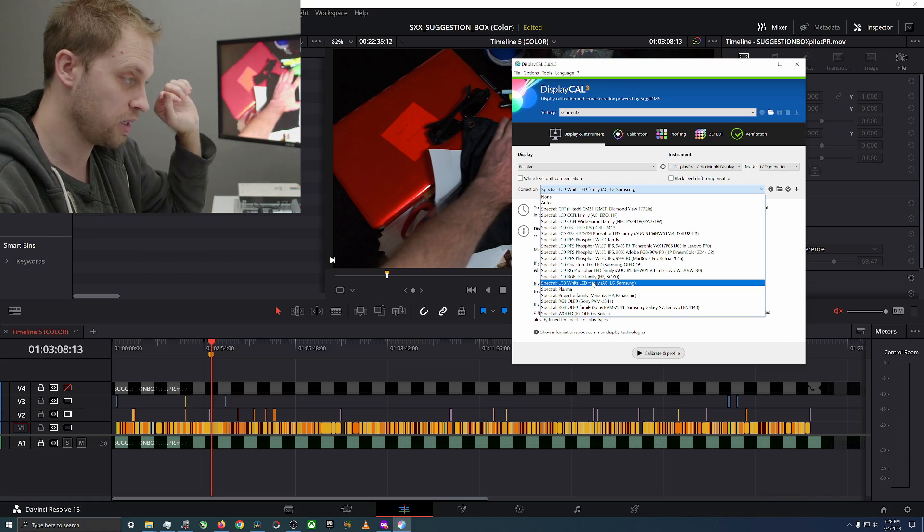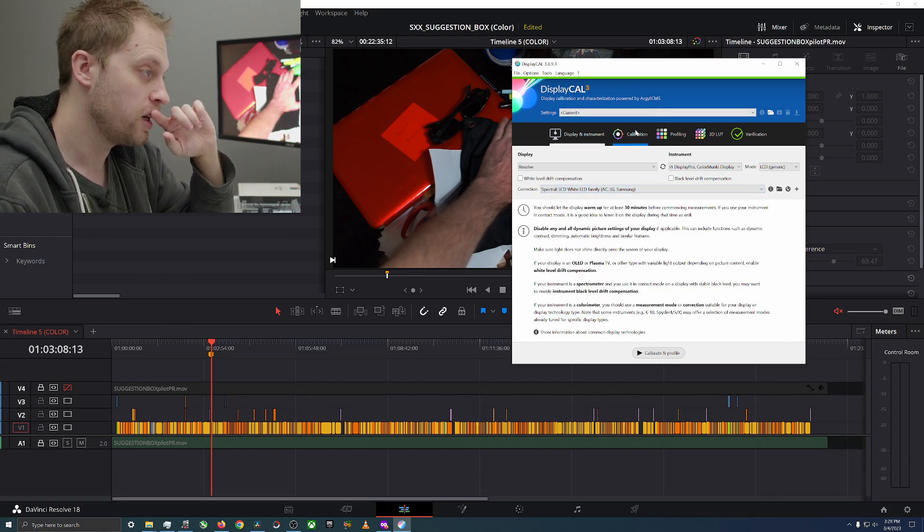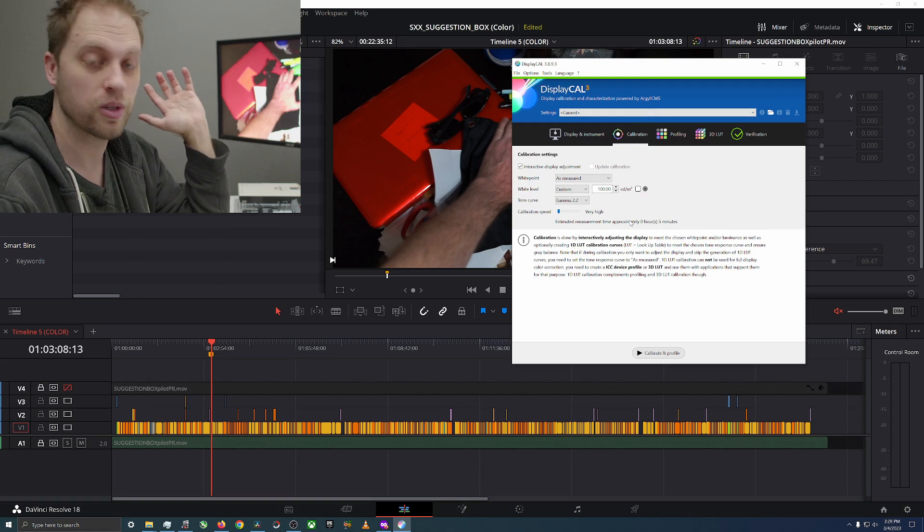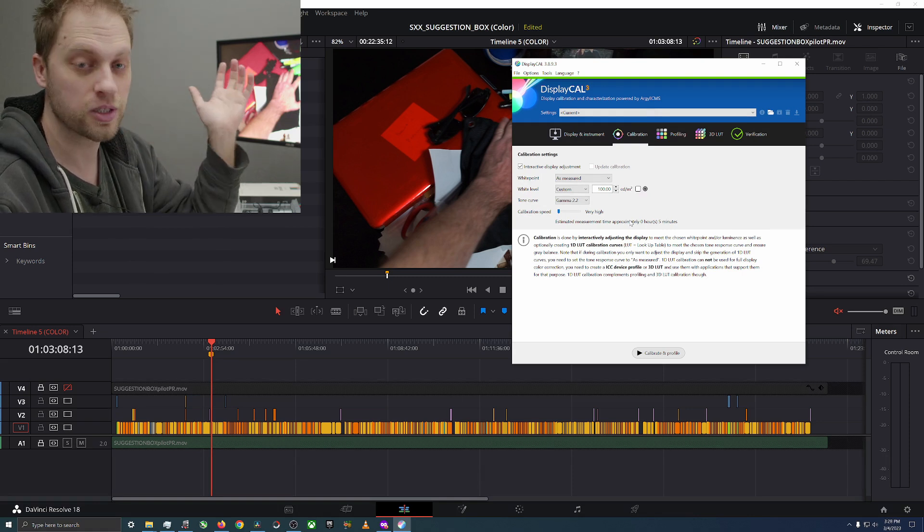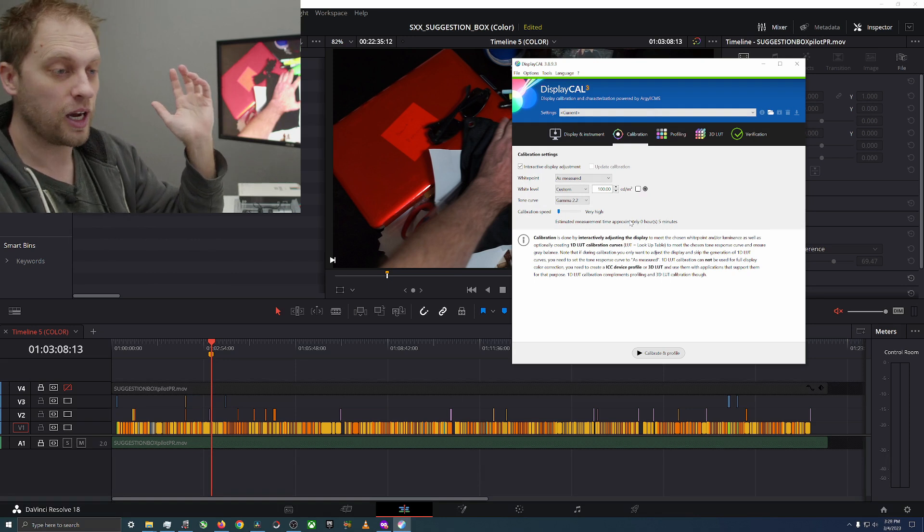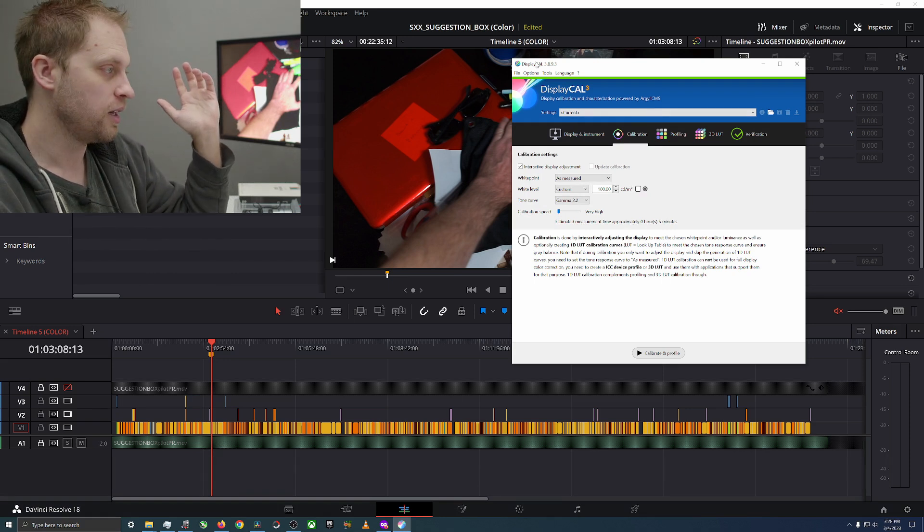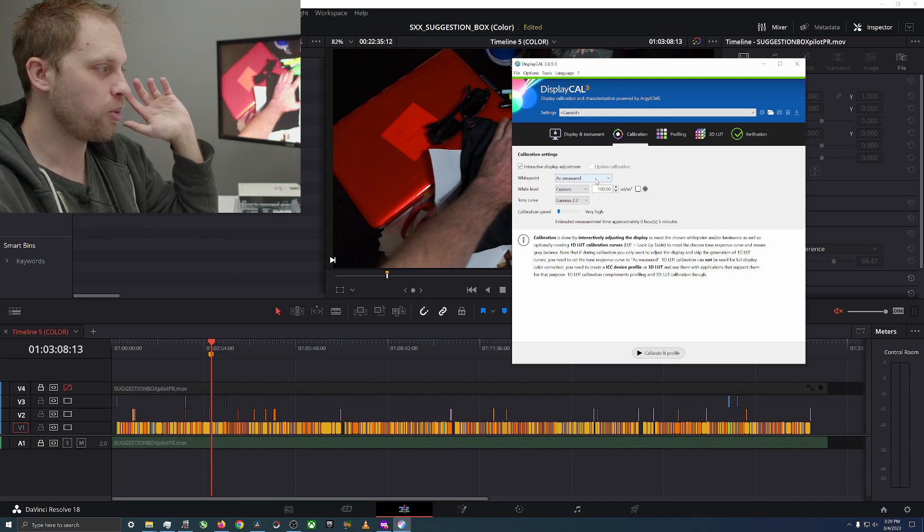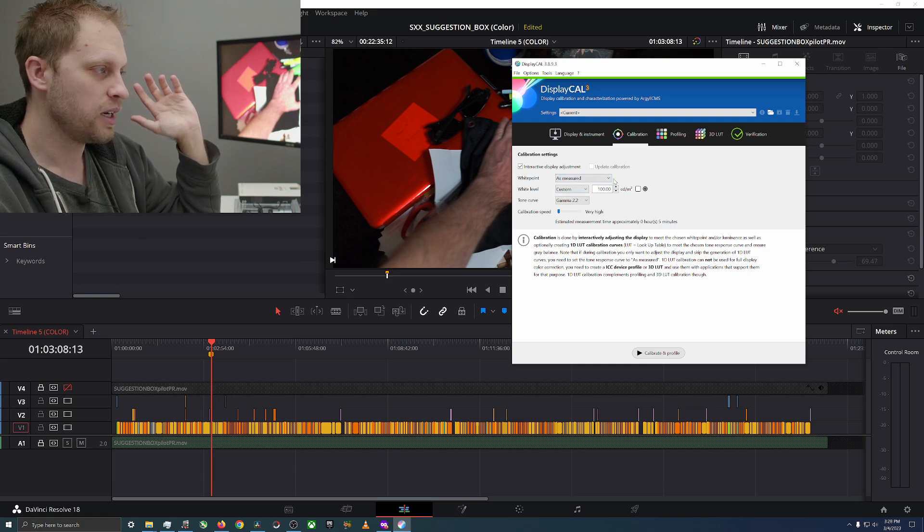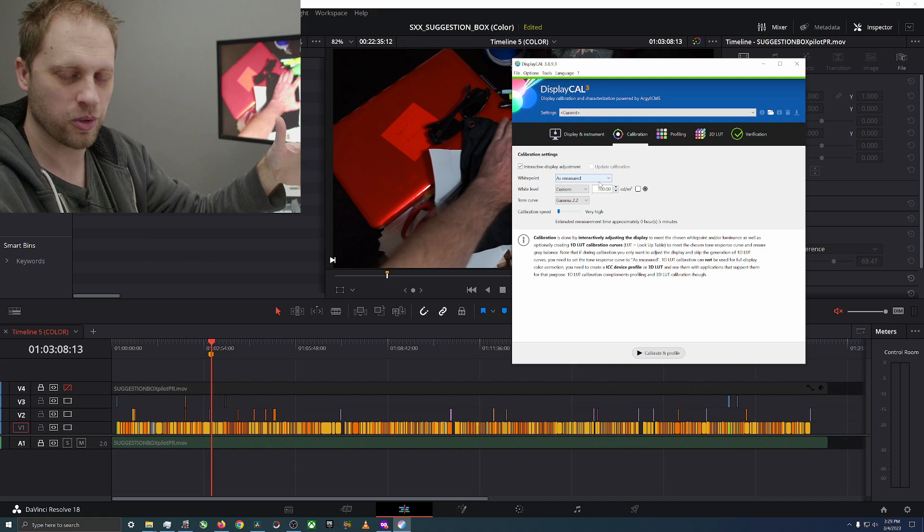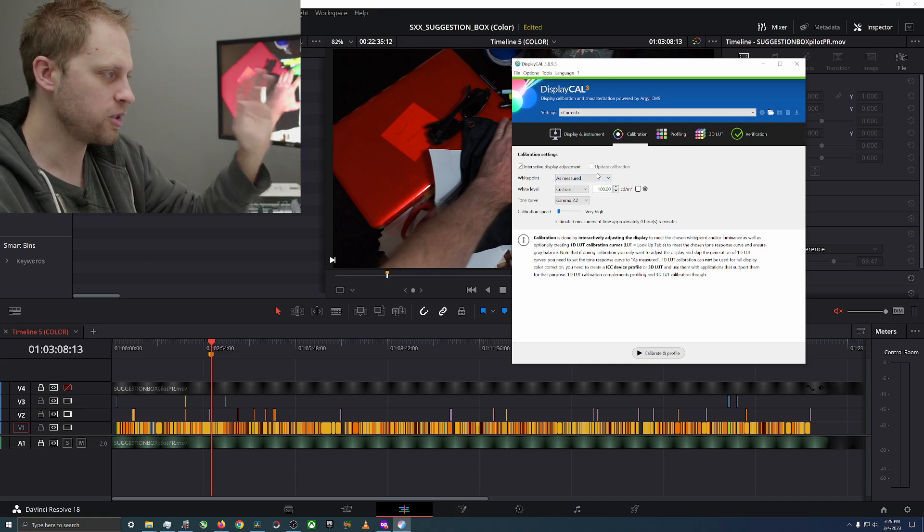We're going to go to calibration and this is where things get really confusing and everybody has a different answer. I'm just going to be honest and say I probably don't know but that's probably okay. We're going to do white point as measured, you can also pick a white point.